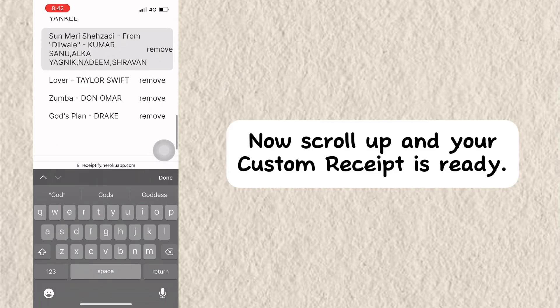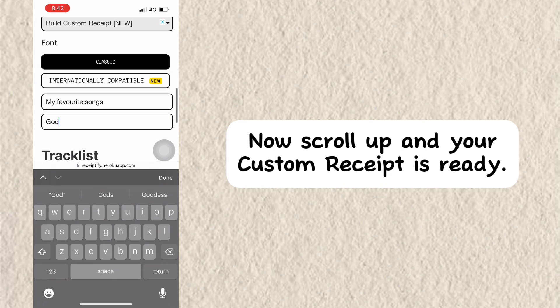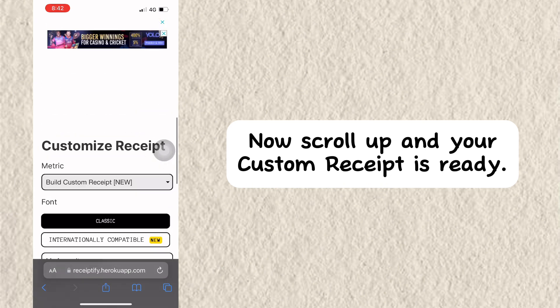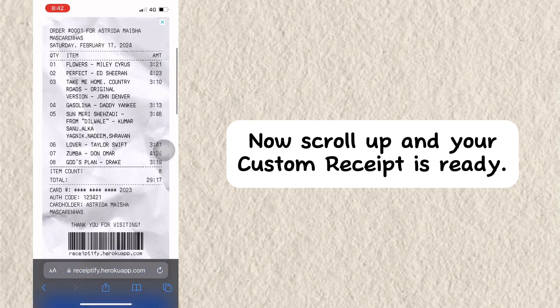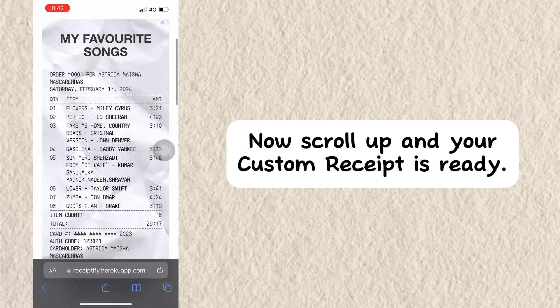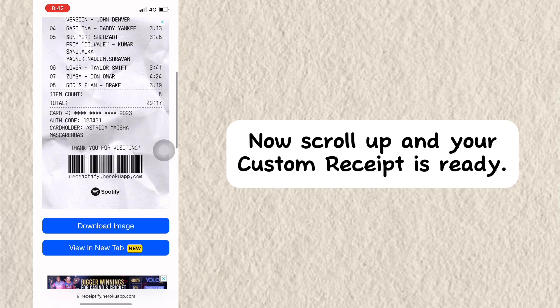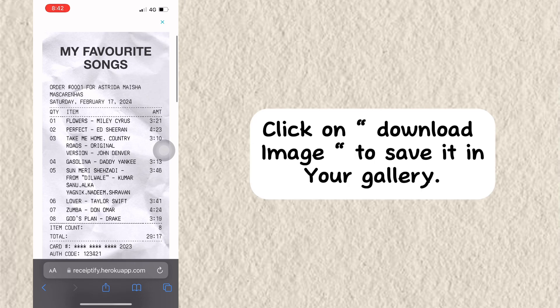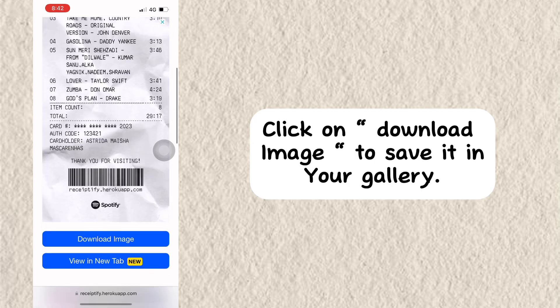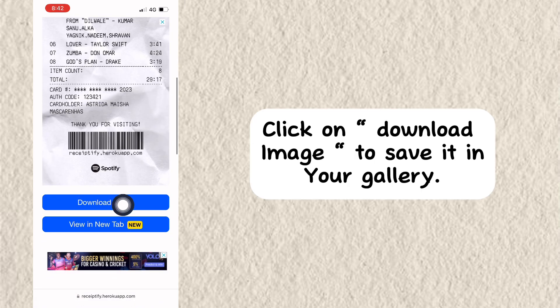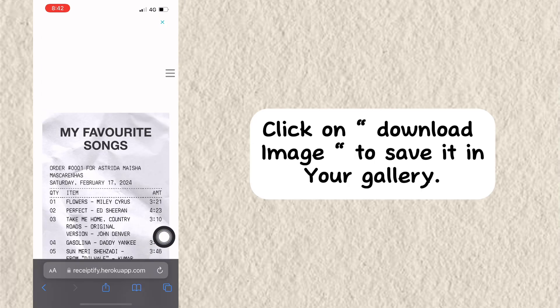Now scroll up and your custom receipt is ready. Click on 'Download Image' to save it in your gallery.